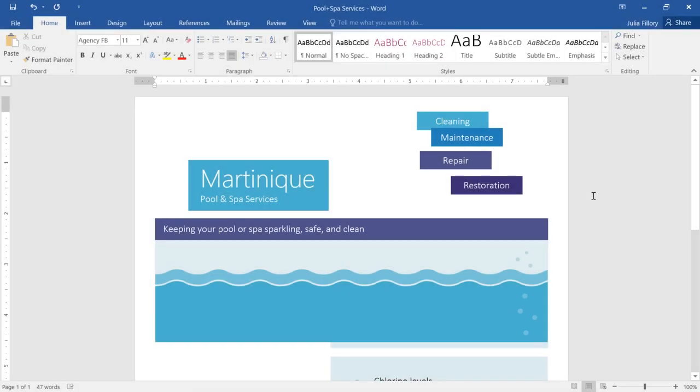Pictures, text boxes, and shapes are all considered objects in Word. Sometimes you need a little help arranging these objects to get your document to look the way you want.